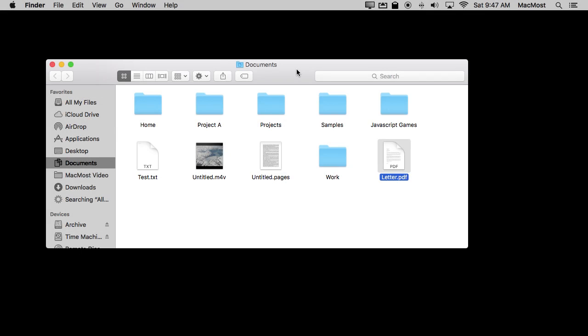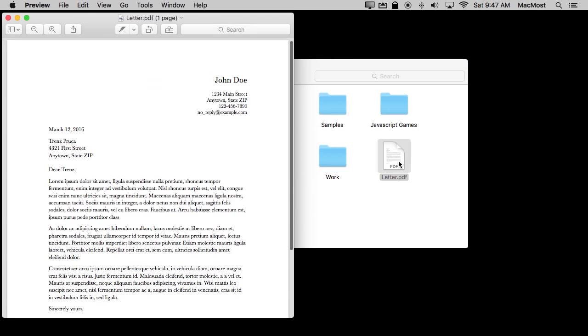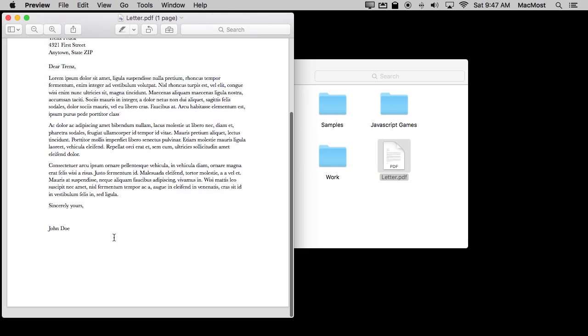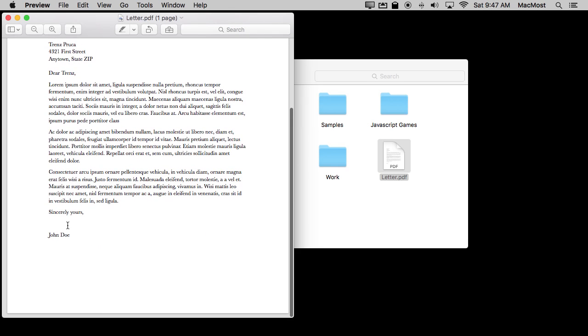You can use Preview to sign documents without having to actually print them out first. You may have a PDF document, say a form from somebody that was sent to you by email or you downloaded it off the internet and you need to sign it and send it back. In this case I've just created a letter in Pages and the letter has a spot here for my signature at the bottom so I'm going to use that as an example. It's more common though that you're signing a form. So what do you do?